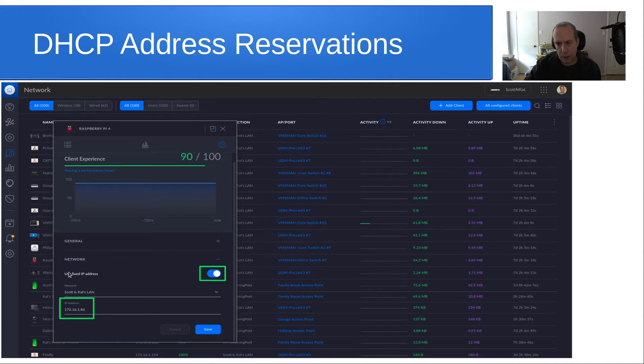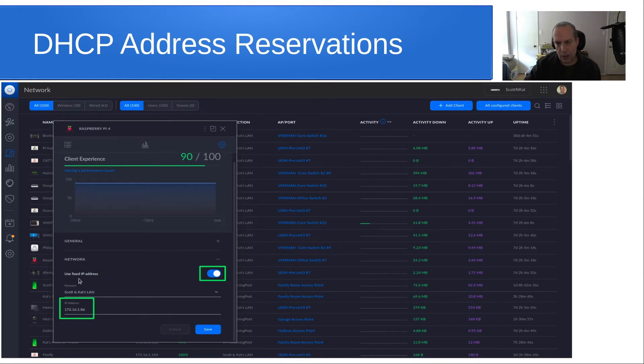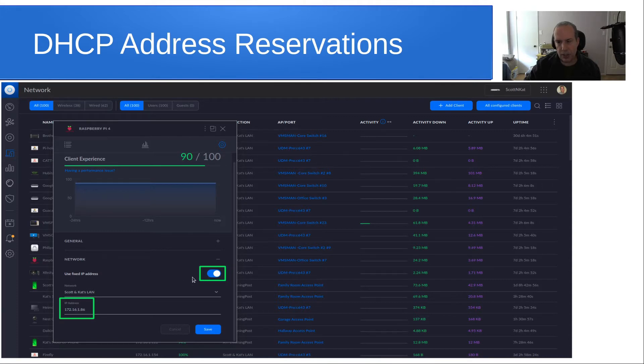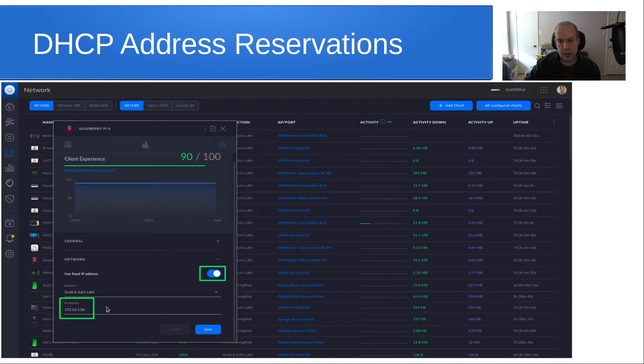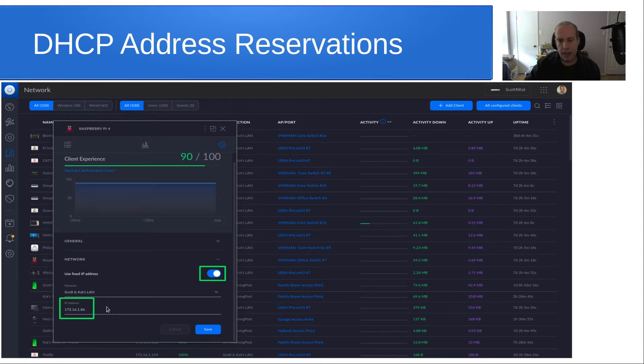If you go to the gear, select the gear, and you go down to network, the network section has a place where it says use fixed address. That's the DHCP address reservation I was just talking about. This address for this node will be the same address that instance or that machine gets every time the network boots up or every time that machine boots up. And the way that it does that is it tracks it by MAC address.